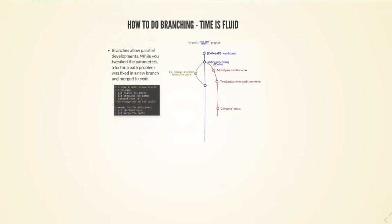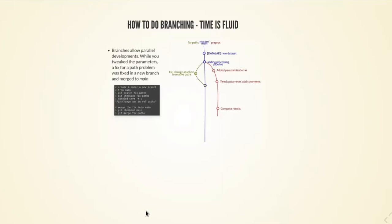What branches also allow is parallel development. Let's rewind a bit before the merge. I realized there's a problem that's independent of the parameterization of the script. I don't want to add it to a branch where I've mostly been tweaking the parameterization. There's a path problem, that everything is absolute paths instead of relative paths, so it will not run in my home directory. In order to keep a really clean timeline, I can create a new branch based on this last state of the main default branch.